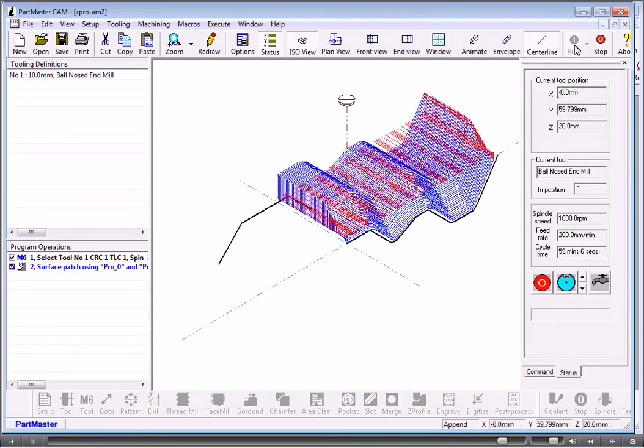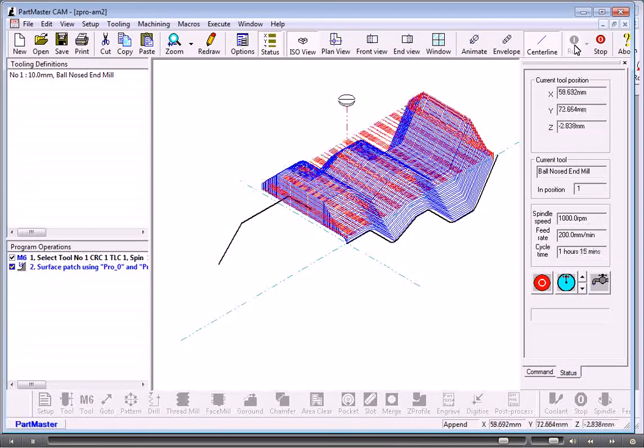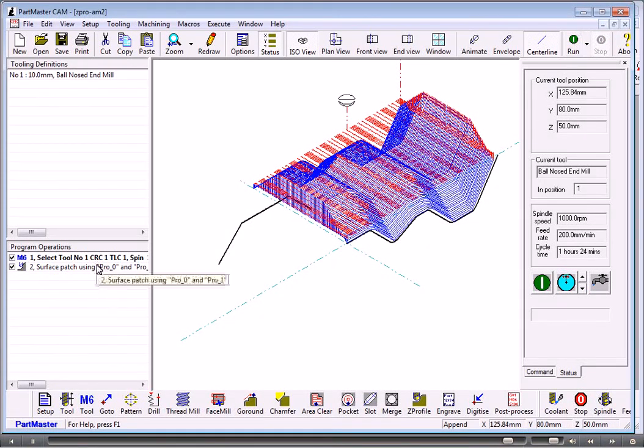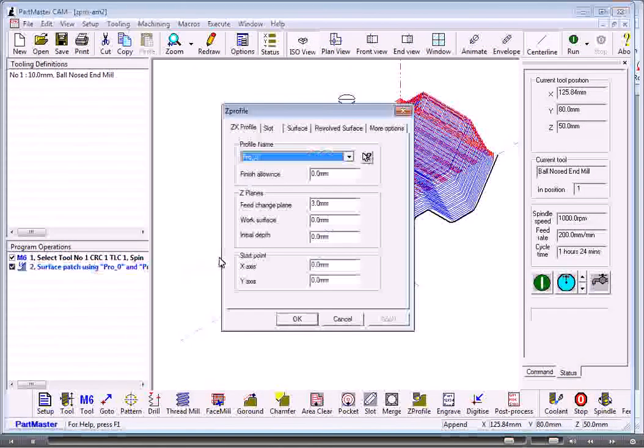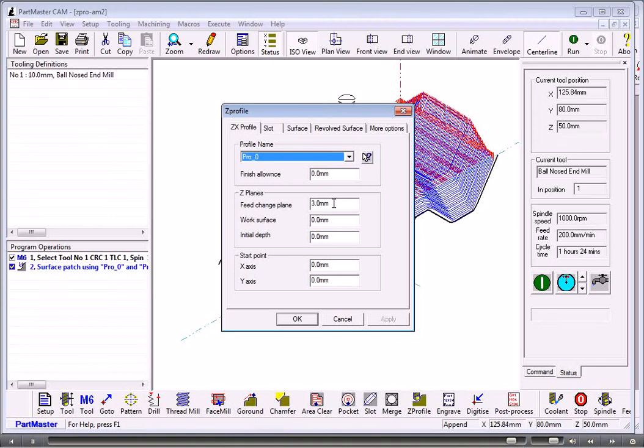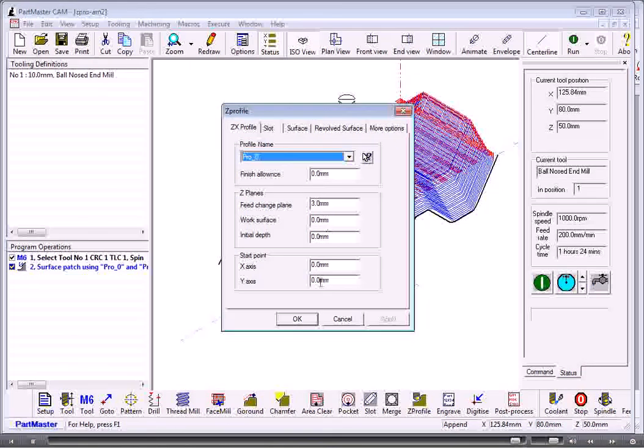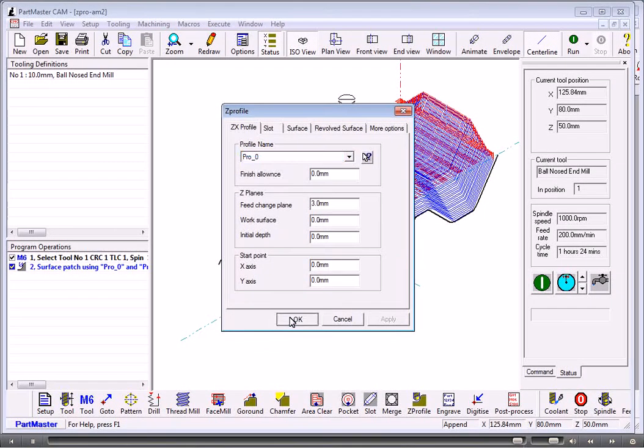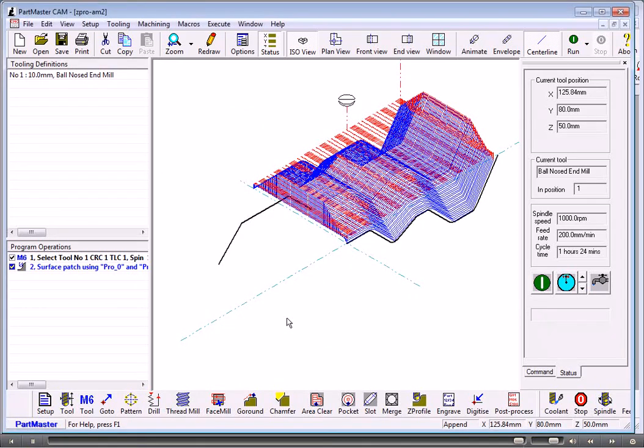By setting the height of where all these things take place, I can move this around. I would need to check on my feed change plane and my initial depth and work surface to move this in the Z axis. So that's how that works.